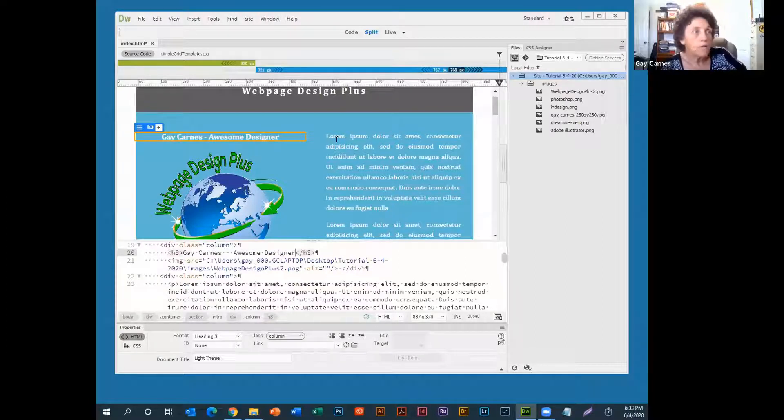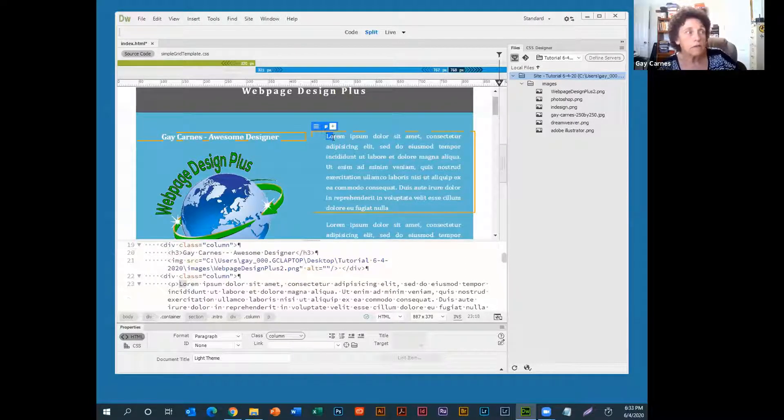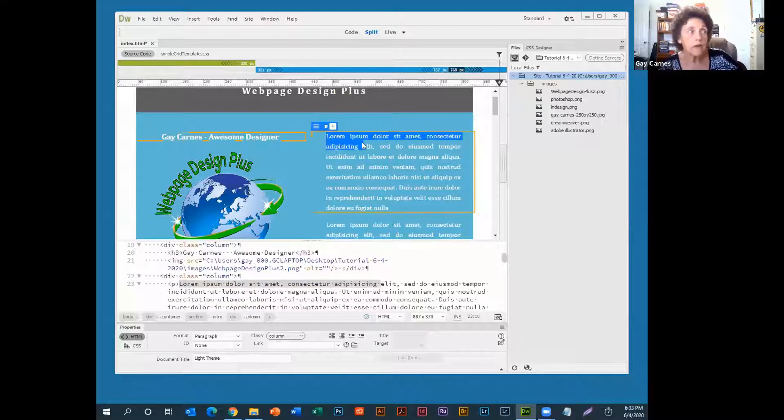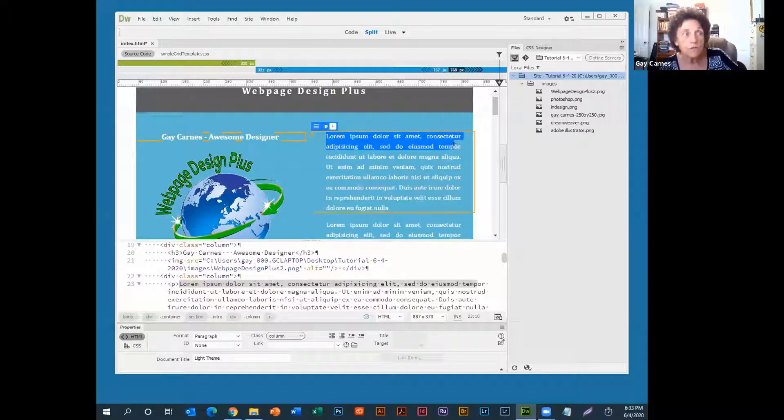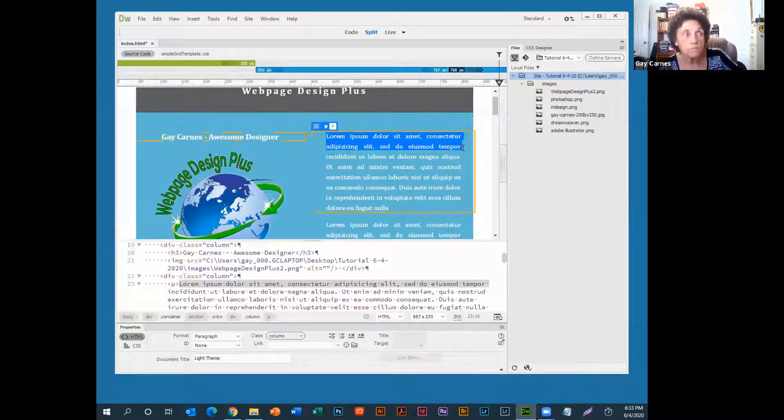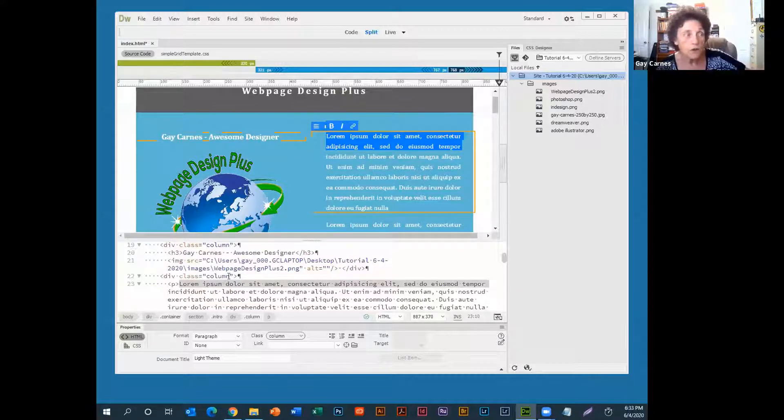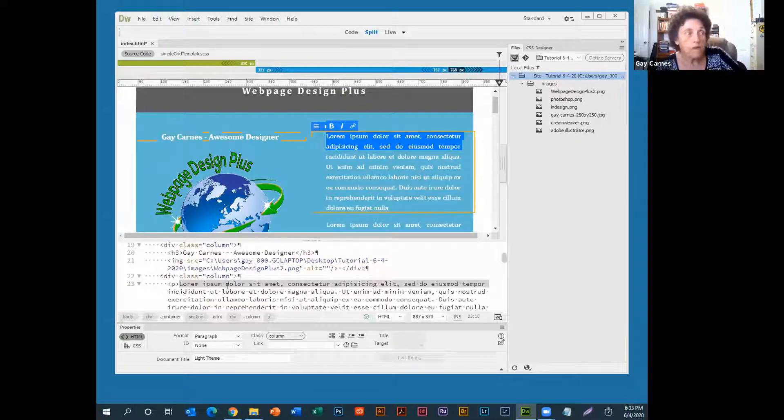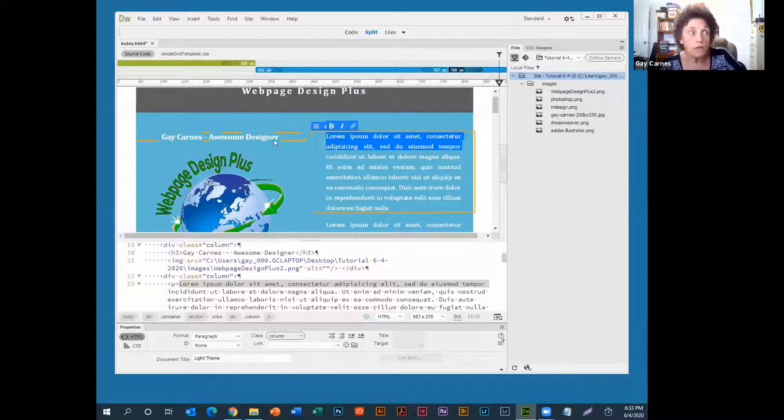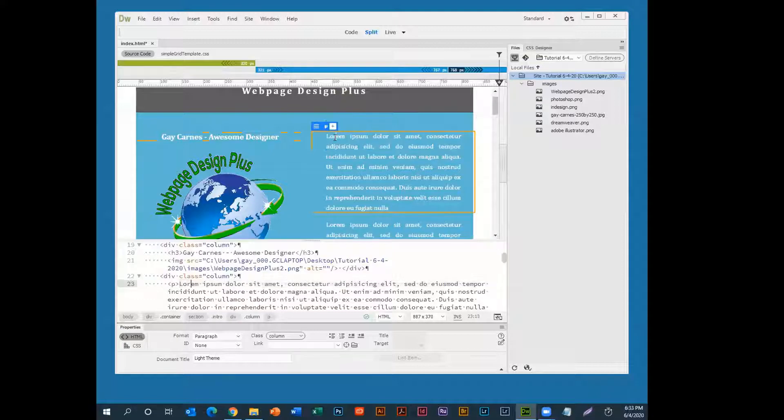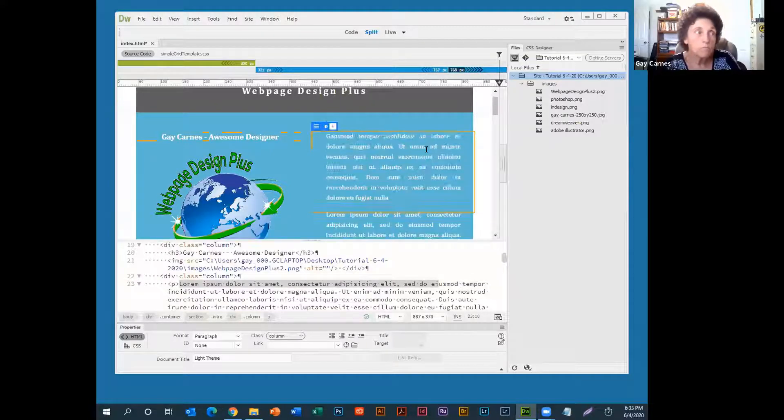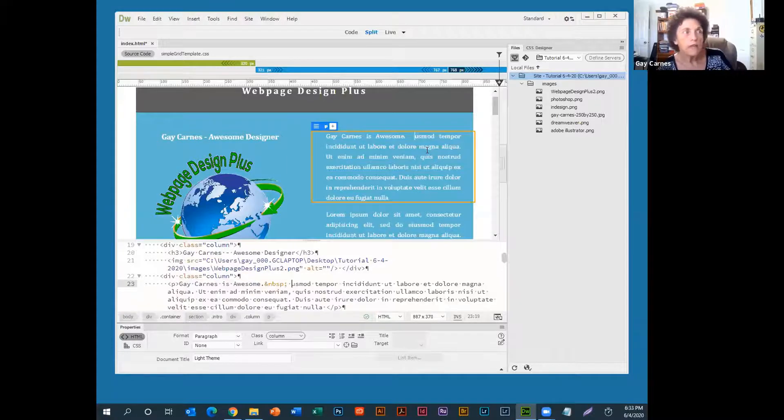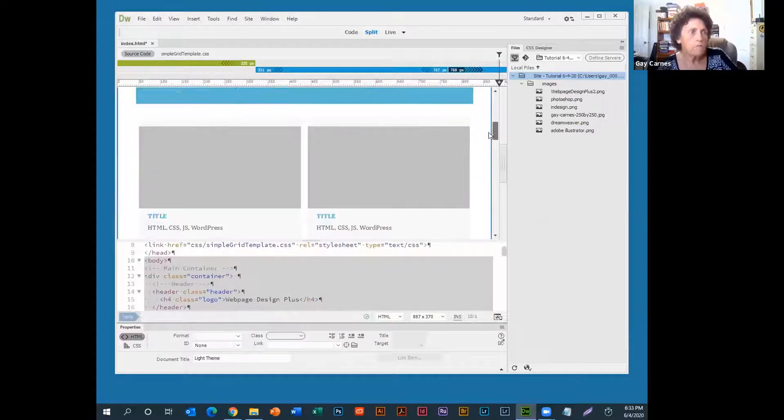Now, over here on the wording, it's going to talk about everything about the gay cards and web page design. Plus, you just highlight the words over here and change it. Now, you can see down here in the code view that it's also highlighted down there. So, you can change it down in the code view or you can change it up here. I just find that it's easier to change up here. And, you know, in the code view. So, I just say, why not? Anyway, I'll leave the rest like it is.